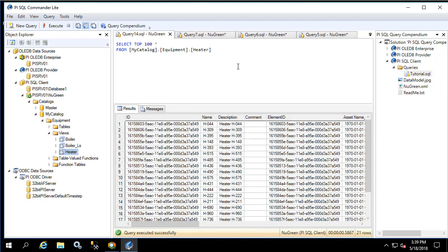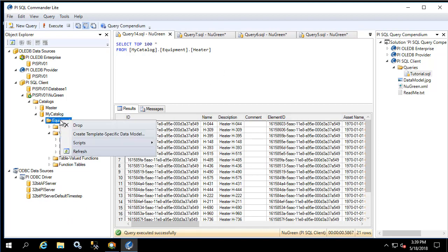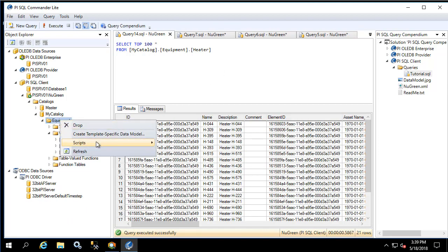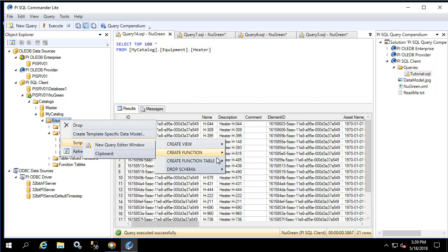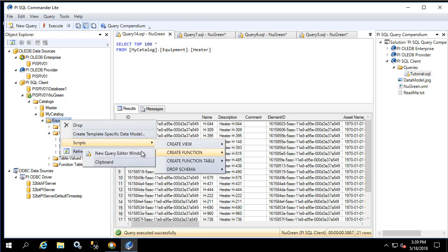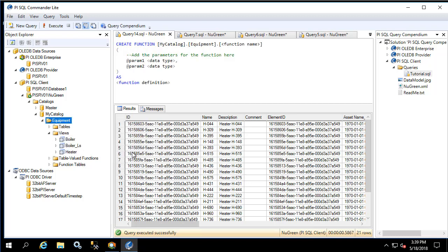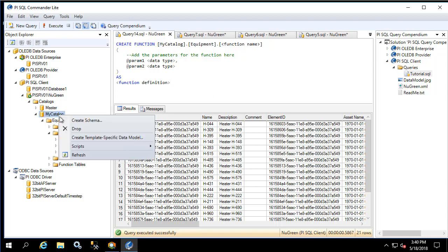We can further customize the schema by right-clicking on the schema name, going to scripts, and create the view, function, or function table, which provides you with a header to start your creation of your own function. Further, at the catalog level there's also a script to create a new schema.